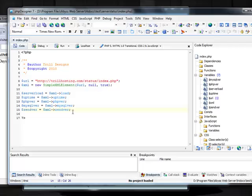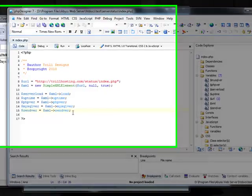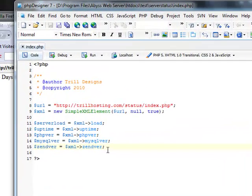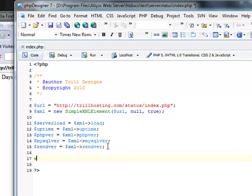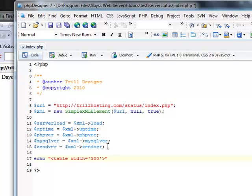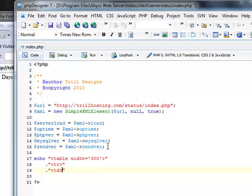Now we have to display them on our website. So, let's create a simple table. Its width is, let's say, 300. So, now let's write server load.